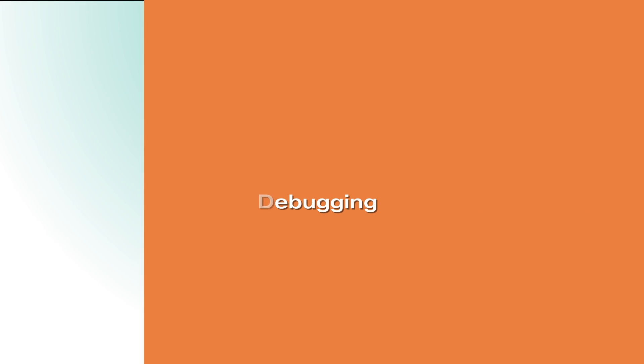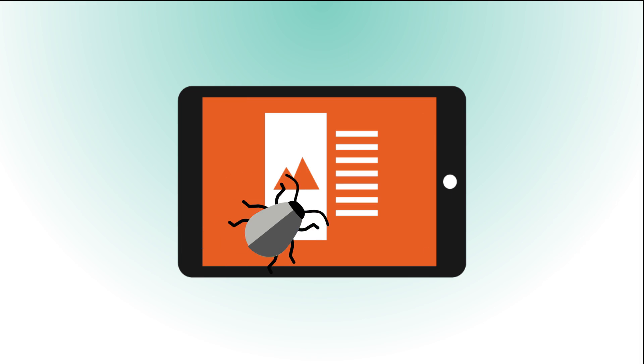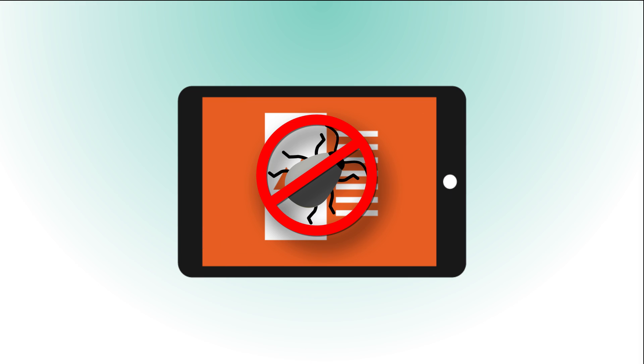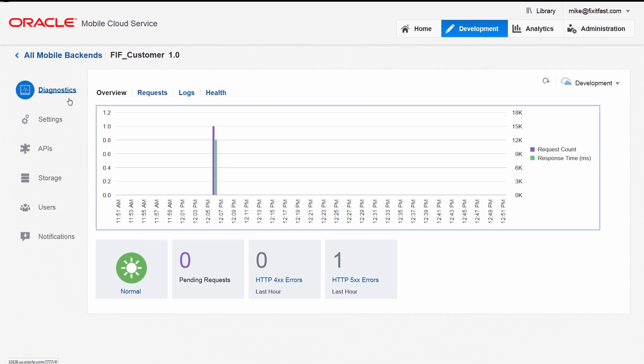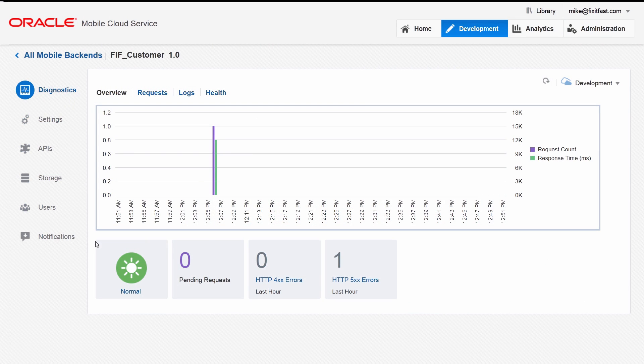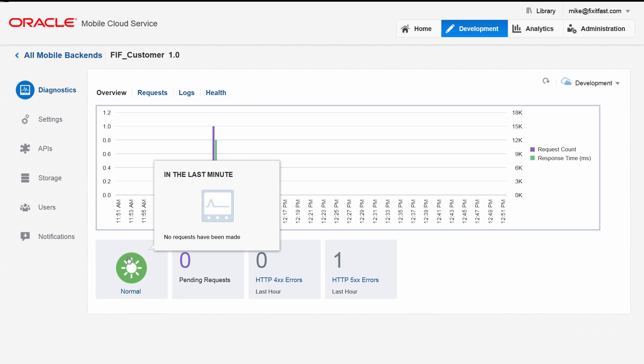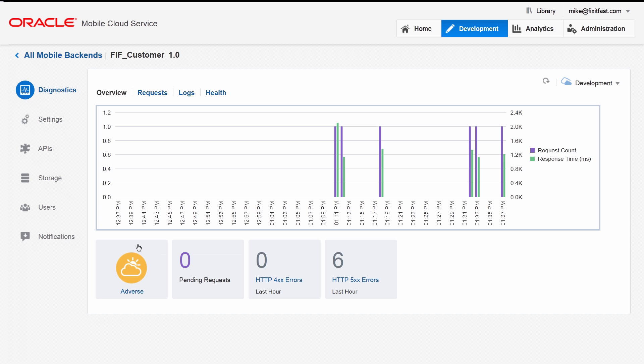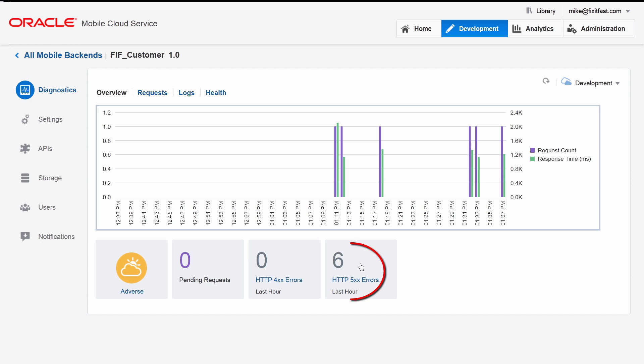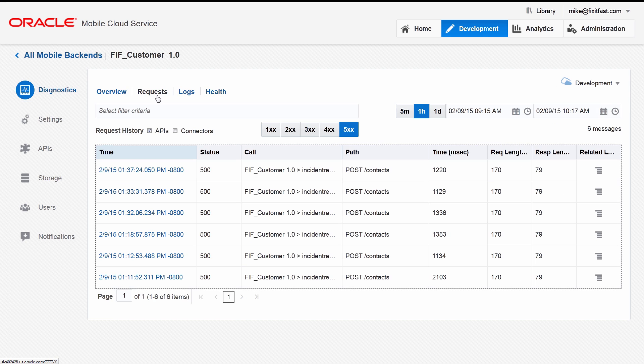You've coded a great app, but how can you debug it? The diagnostics console provides many tools to help you troubleshoot problems. A changing color indicator light alerts you to the overall health of the mobile backend. It prominently displays the level of 400 and 500 errors, the API request count, and API response time.